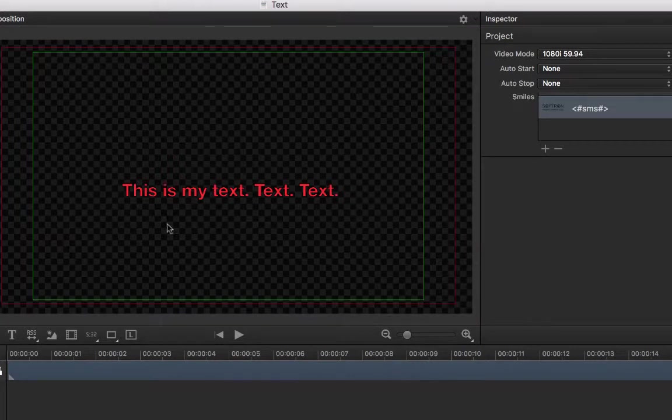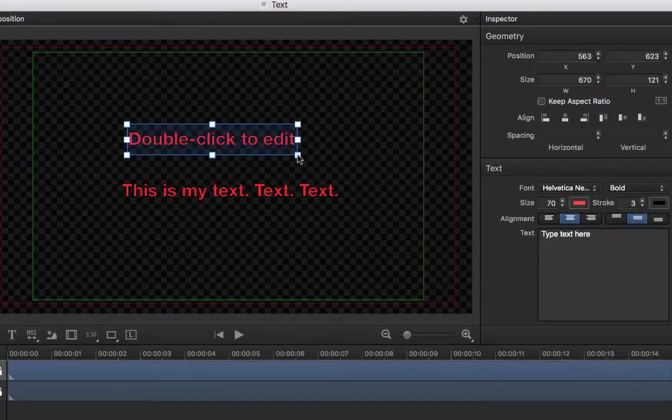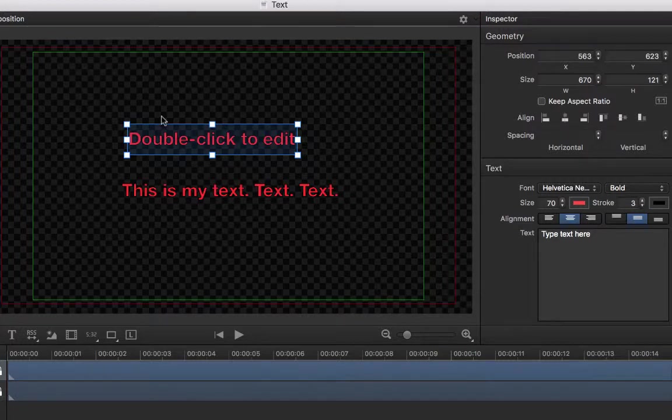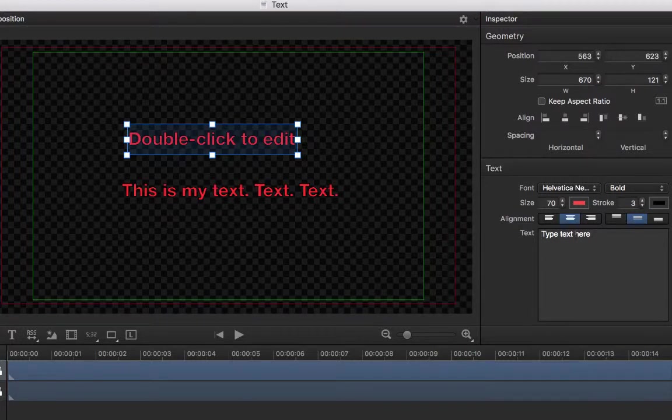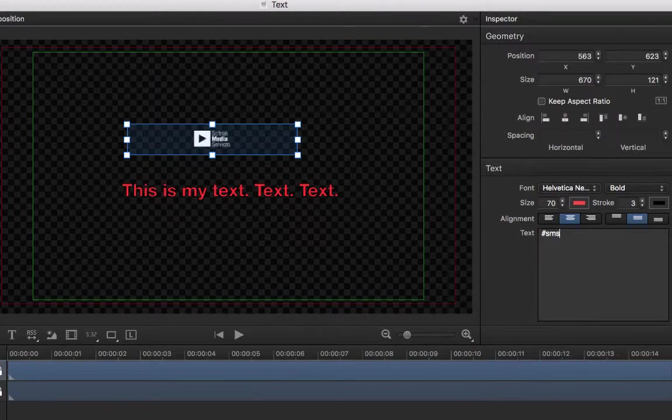Now, if we create a text item in our project and enter hashtag SMS in the Inspector, you will see that the text is replaced by the image using the size of that font. Smiles can be used in text items but also in tickers.